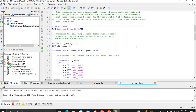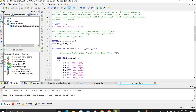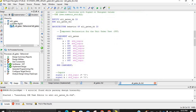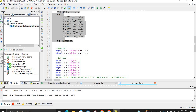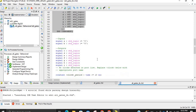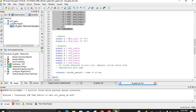Our testbench has been generated as a VHDL program. You can see we have libraries, an Entity part, and the Architecture. Inside the architecture, after the architecture declaration, we have the component declaration using 'all_gates' — this is the component we are going to test. The inputs of this component are declared as signals.